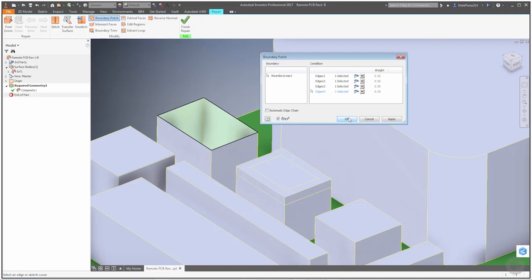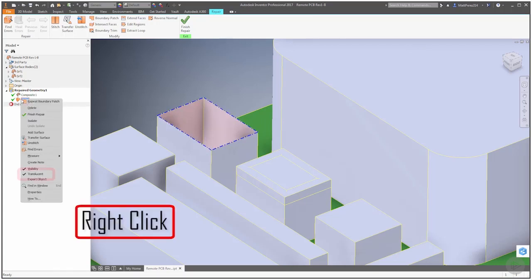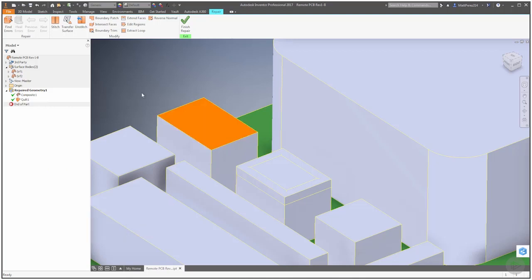Once we're done, we're going to say OK, and now we've created that top surface. You'll notice it's called Quilt over here. If we right-click on it, we can turn off the translucent, and notice that it's orange, like a normal surface that we would use inside Inventor. It's built properly.